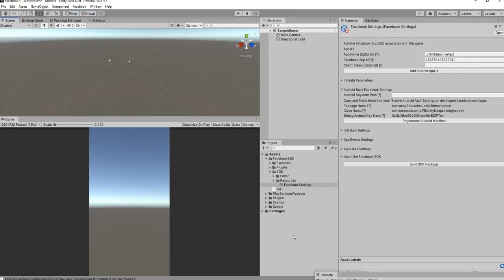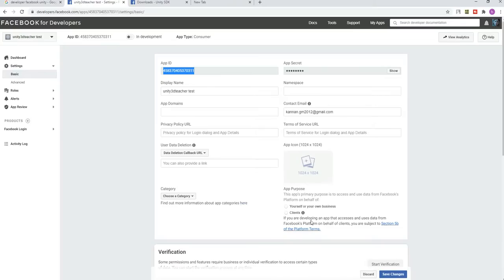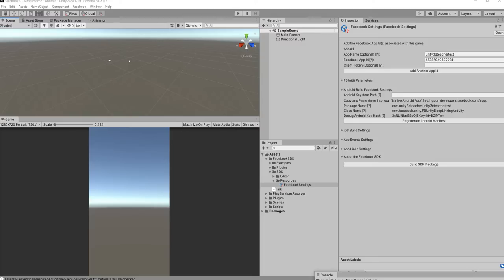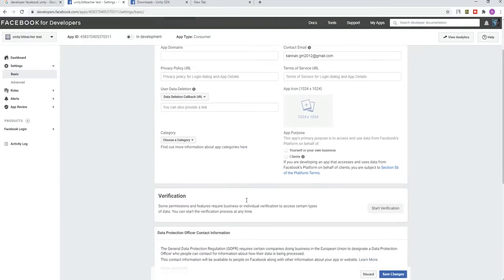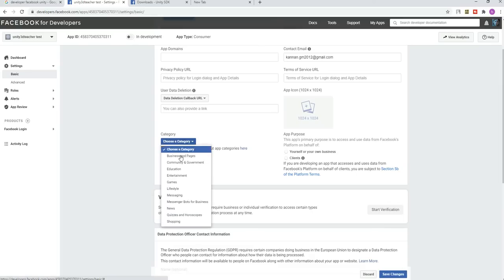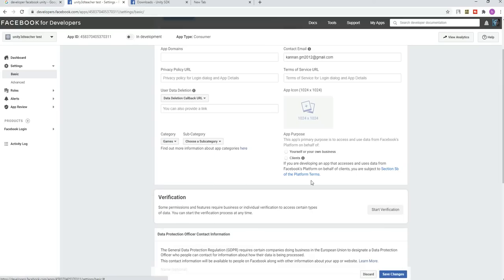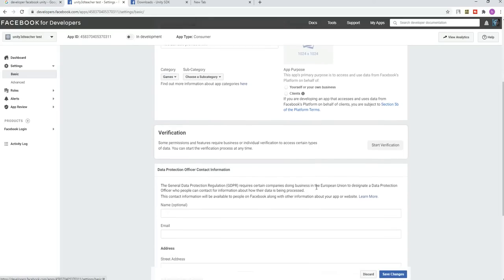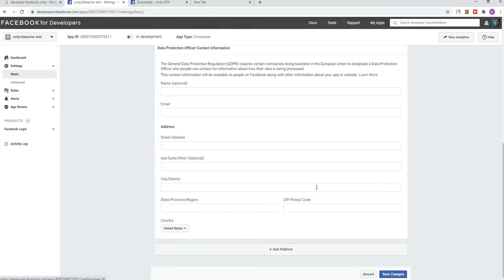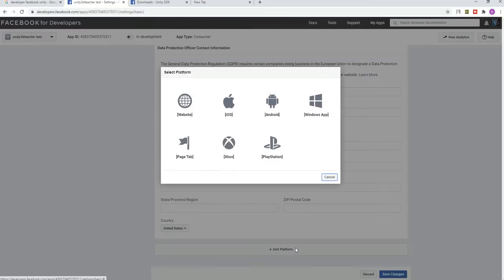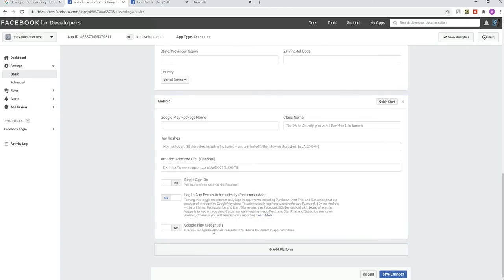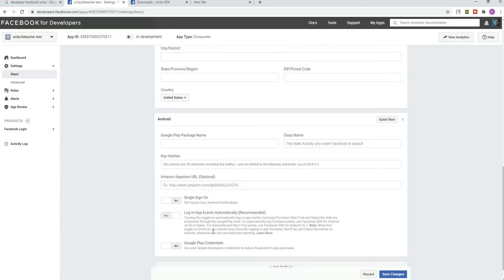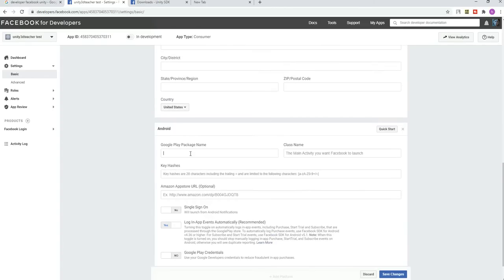Next, we want to get some more things from here. Let's check out what are all the requirements we want to add. First thing is package name. Before that, just let's choose the category games. After that, click on add platform.